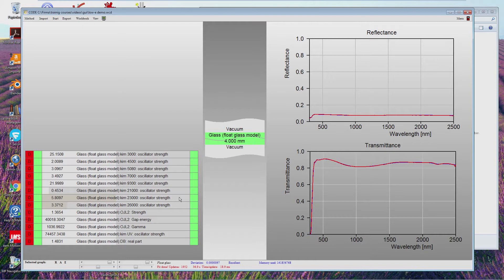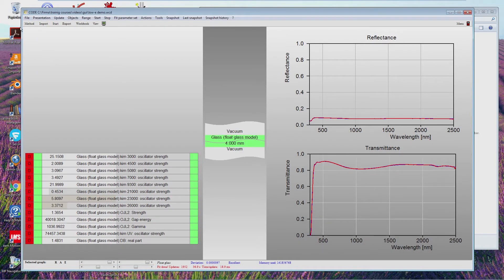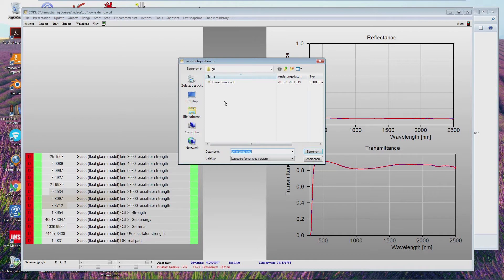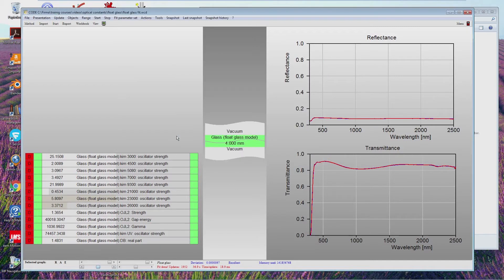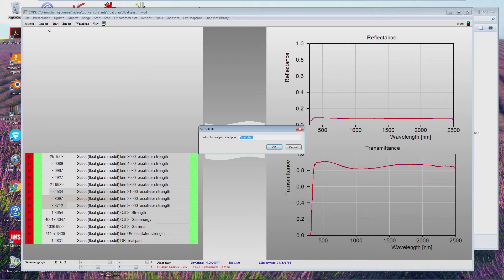So it's not too difficult. You can save this configuration — let's go to the optical constants and save as 'float glass fit'. Then we can just use the same model for a different type of glass, which I have also prepared, just to show you that once you have a model like this or a method like this, you can reuse it for similar problems.